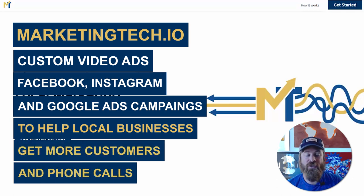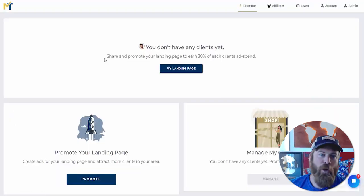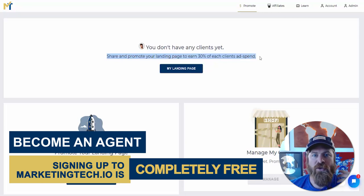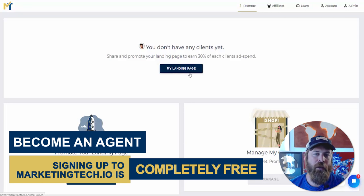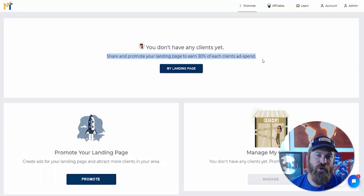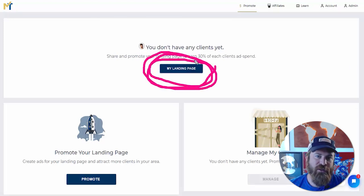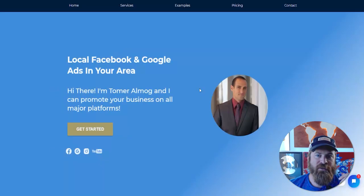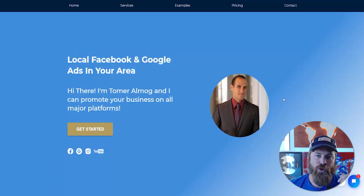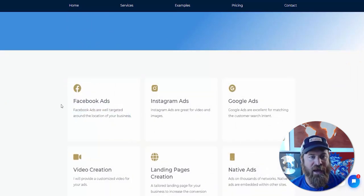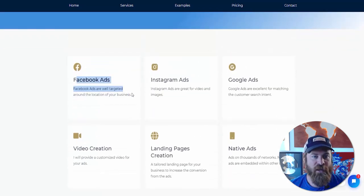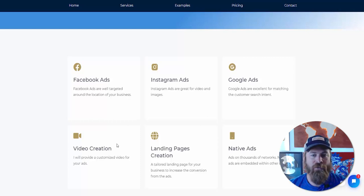We create custom videos for local businesses, set up the ads, and help them get results by getting new customers, more phone calls, and more action within a 5 or 10 mile radius. Once you sign up for MarketingTech, we do all the work for you. You just need to get your agency landing page out to businesses and let them know you can help with local marketing. When fully signed up, you get a landing page that explains your services — it covers Google Ads, Facebook Ads, Instagram Ads, and a custom video advertised on those social networks.